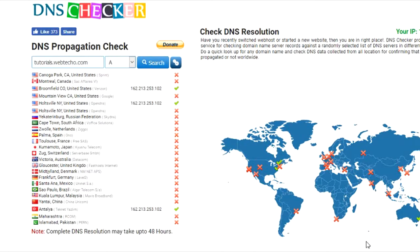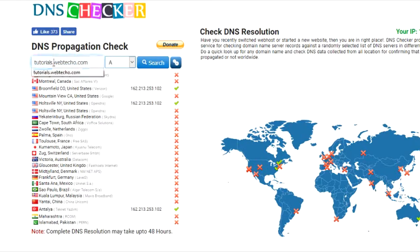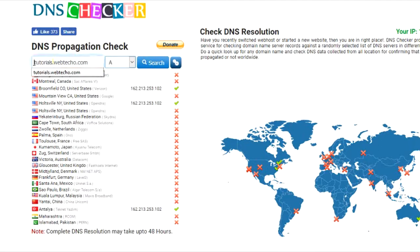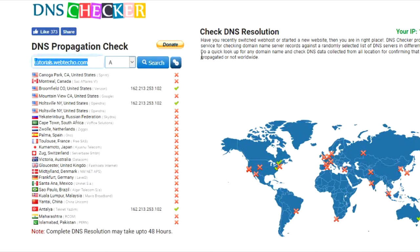Hey guys, just a small tutorial for you. I created the website for webteco.com and then I created a subdomain called tutorials.webteco.com. When I went to the browser to access it, I realized that this site is not accessible. The reason is that the DNS address of this site is not being propagated to the servers from my server on which I created this website. So how did I check that?